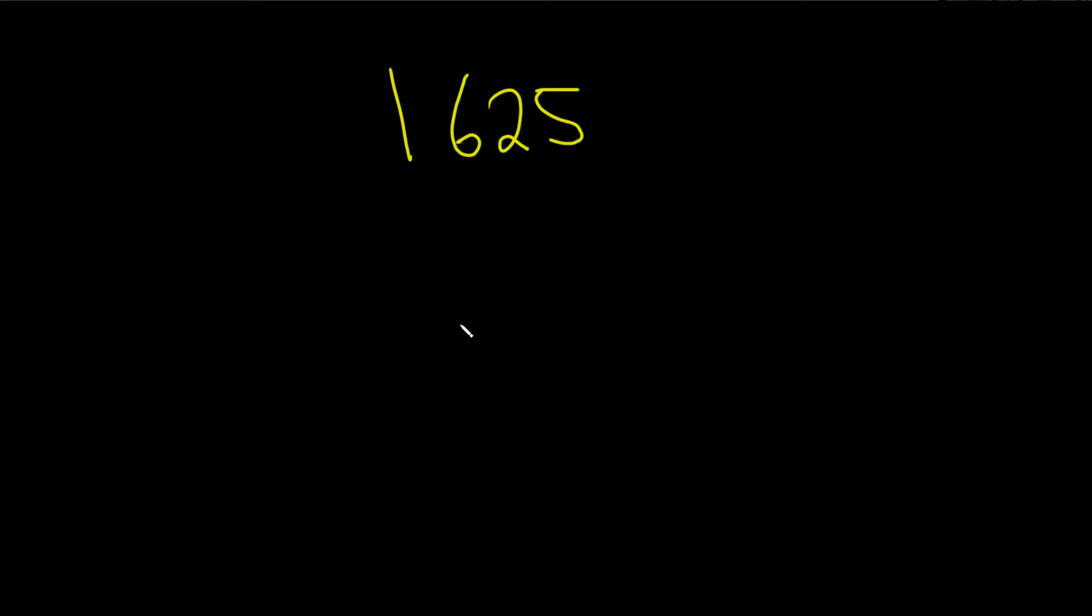Find the prime factorization of 1625. So it looks like 25 should go into 1625. So I'm going to put a 25 here. And then we just have to figure out how many times it goes into it.